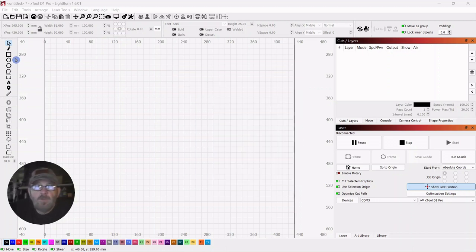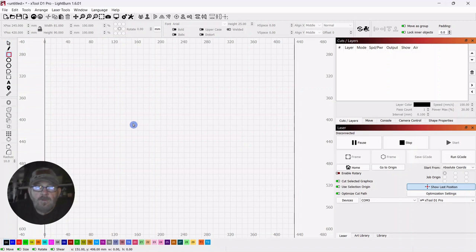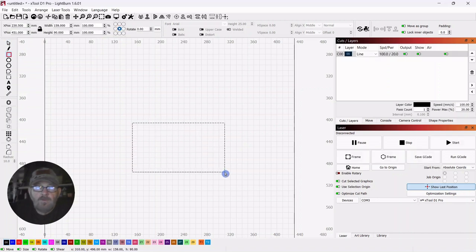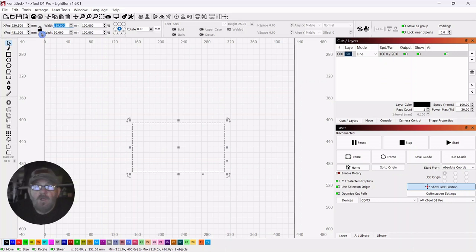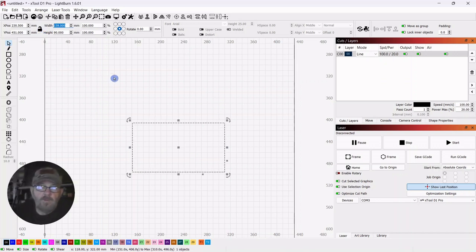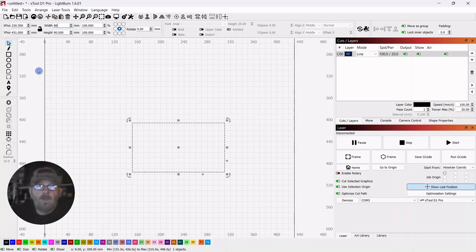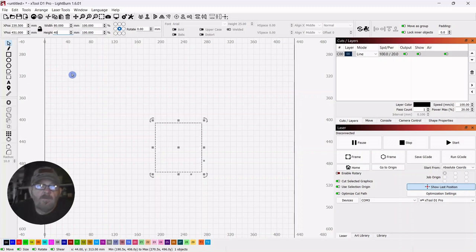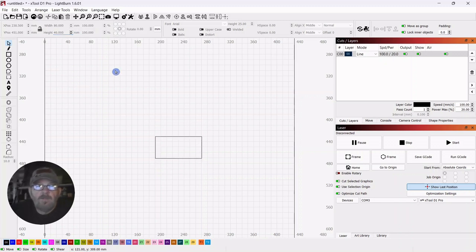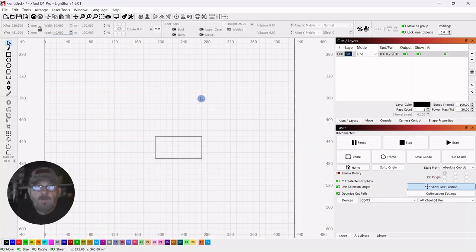So we're going to start by grabbing a square and just draw out a rectangle and drop it. Click your selector tool. With it selected, go up top. Make sure your lock is off. We're going to make the width 80 millimeters and the height 40 millimeters. That is somewhere in the neighborhood of 1 1/2 inches by 3 inches.